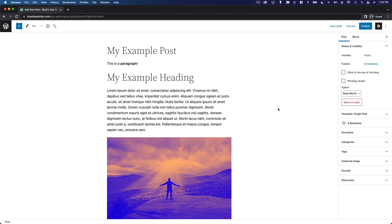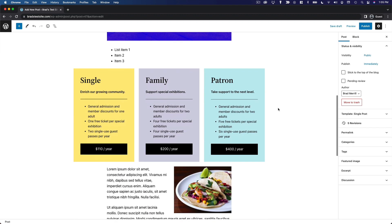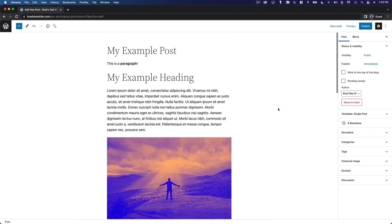Okay, so at this point I have created a blog post, I've made use of several different types of blocks, and I'm ready to publish my post. But before I do that, I need to configure the post settings.